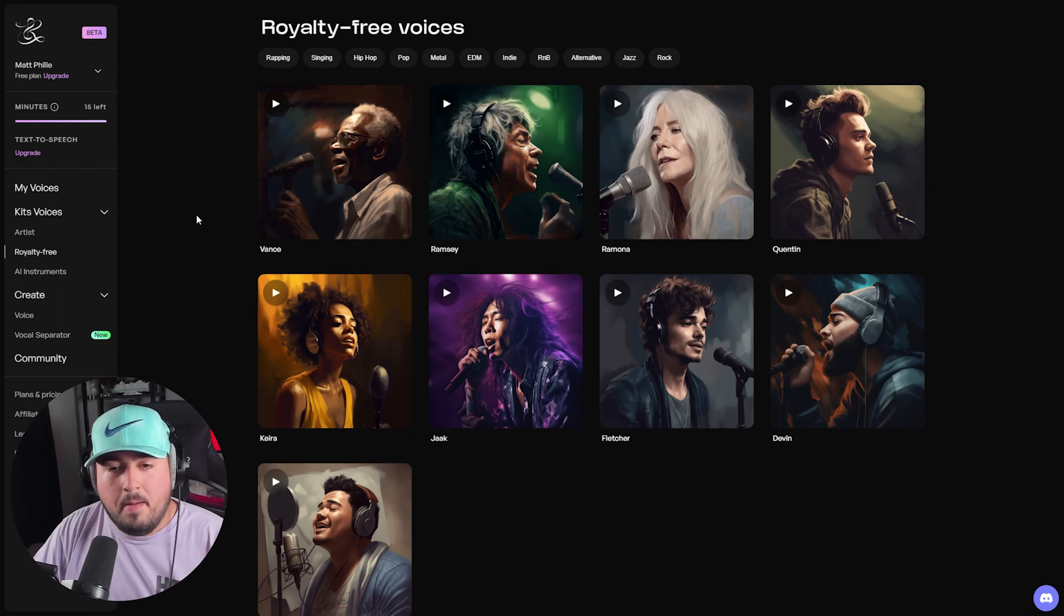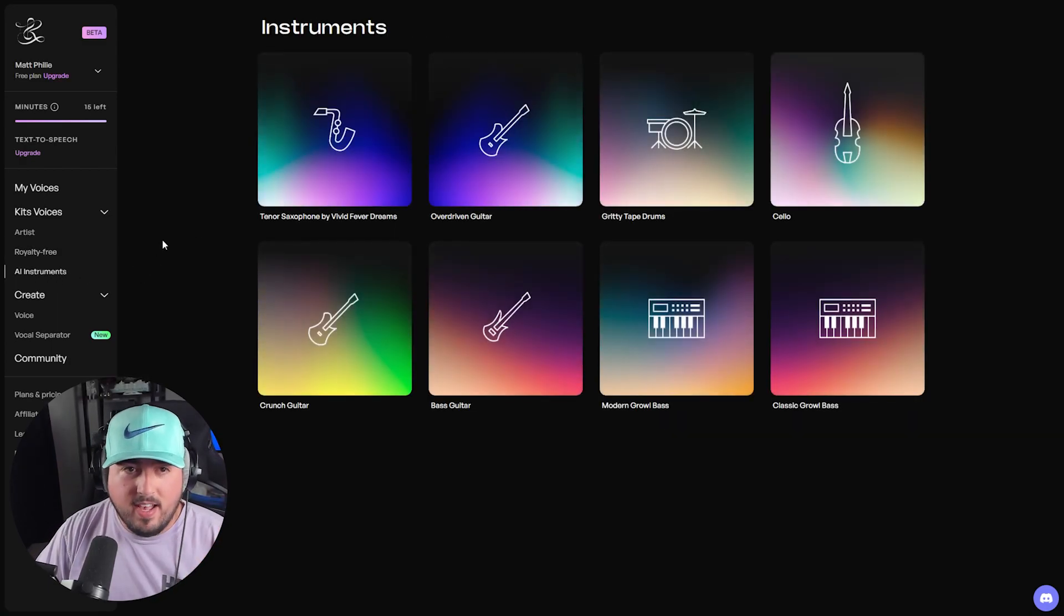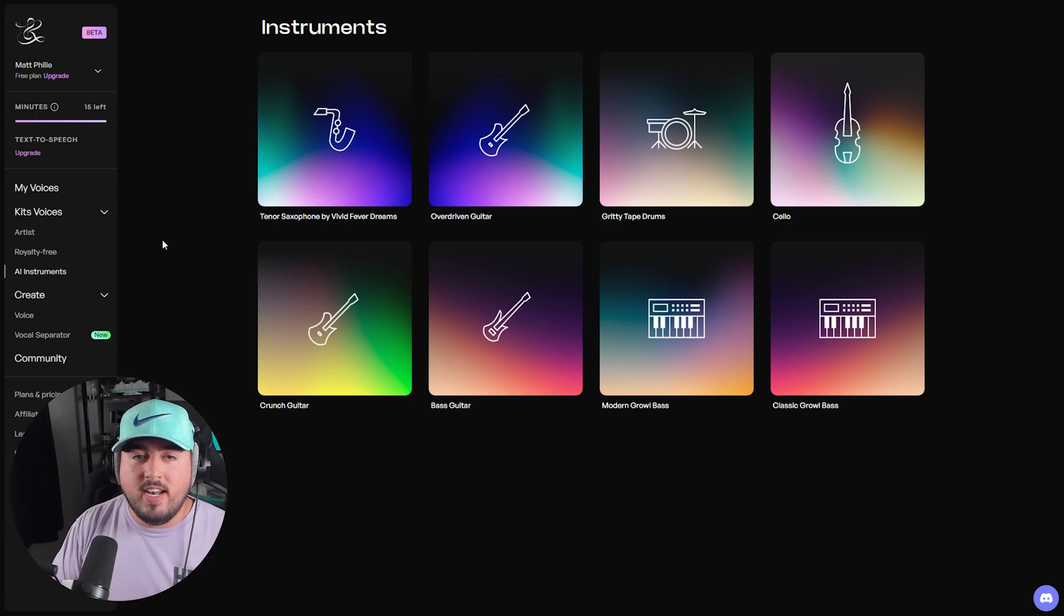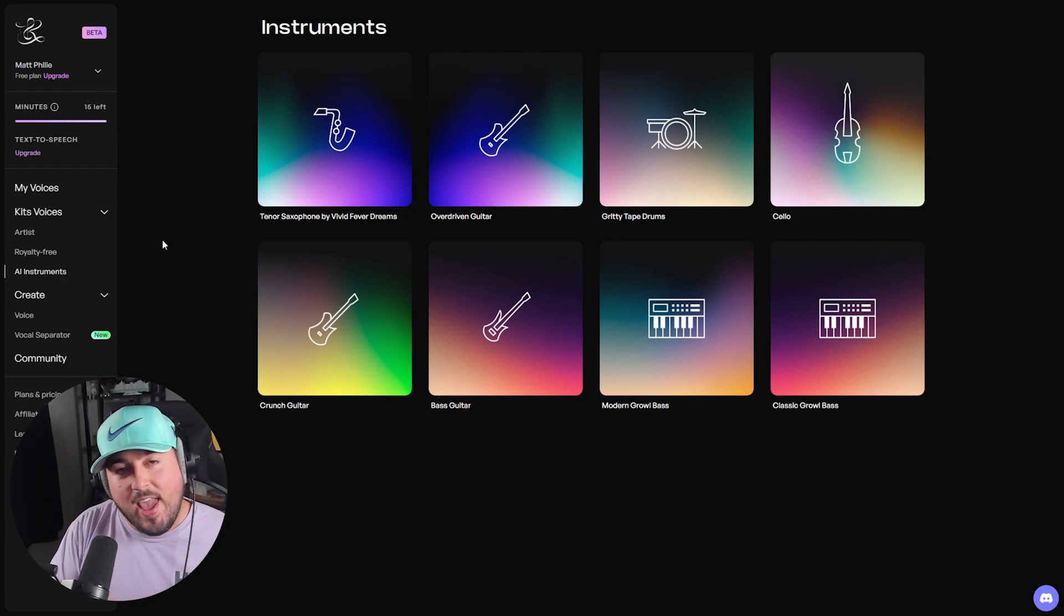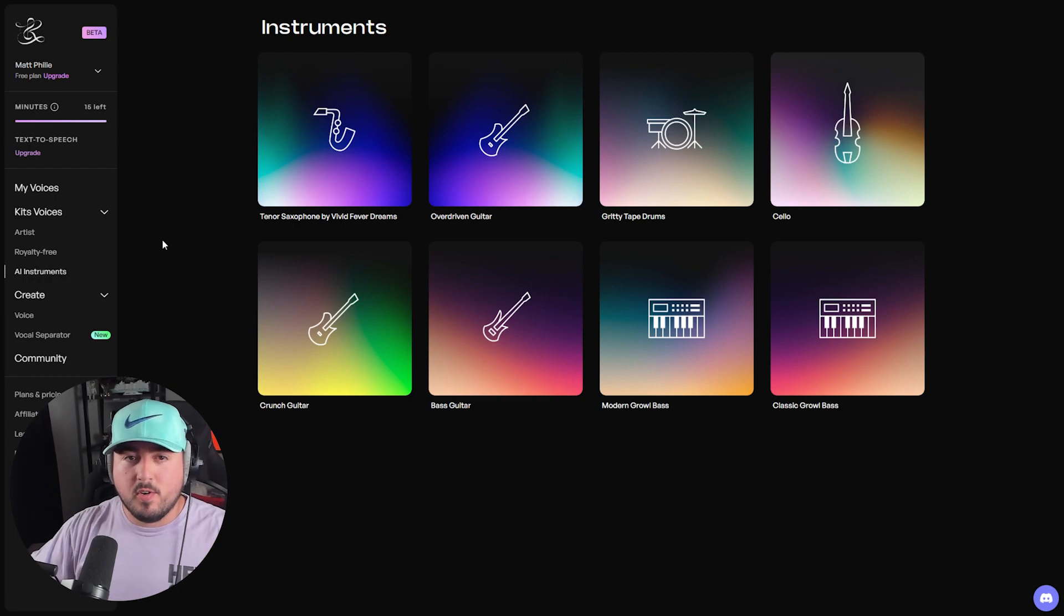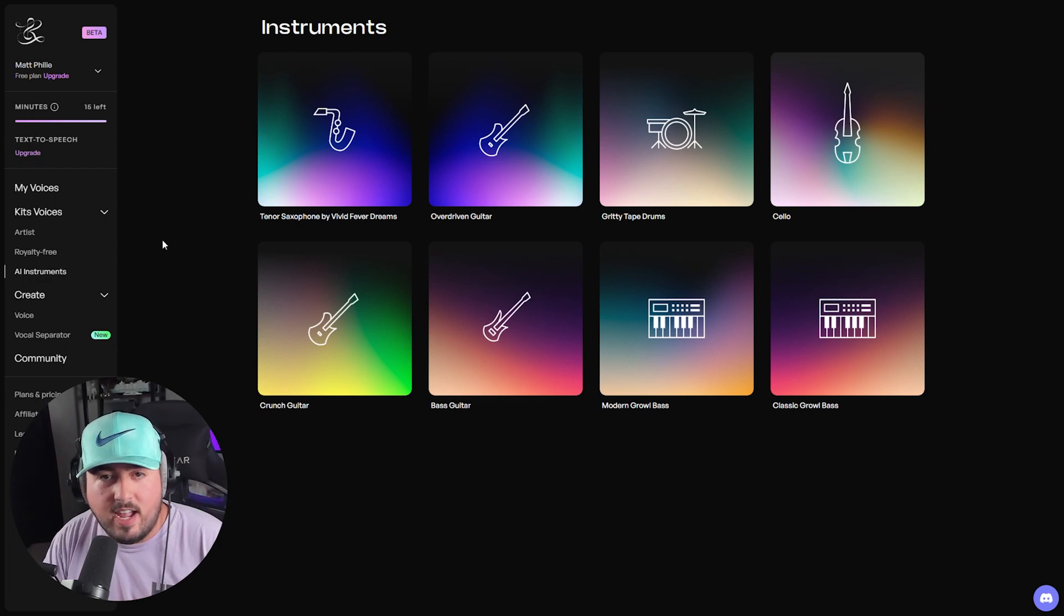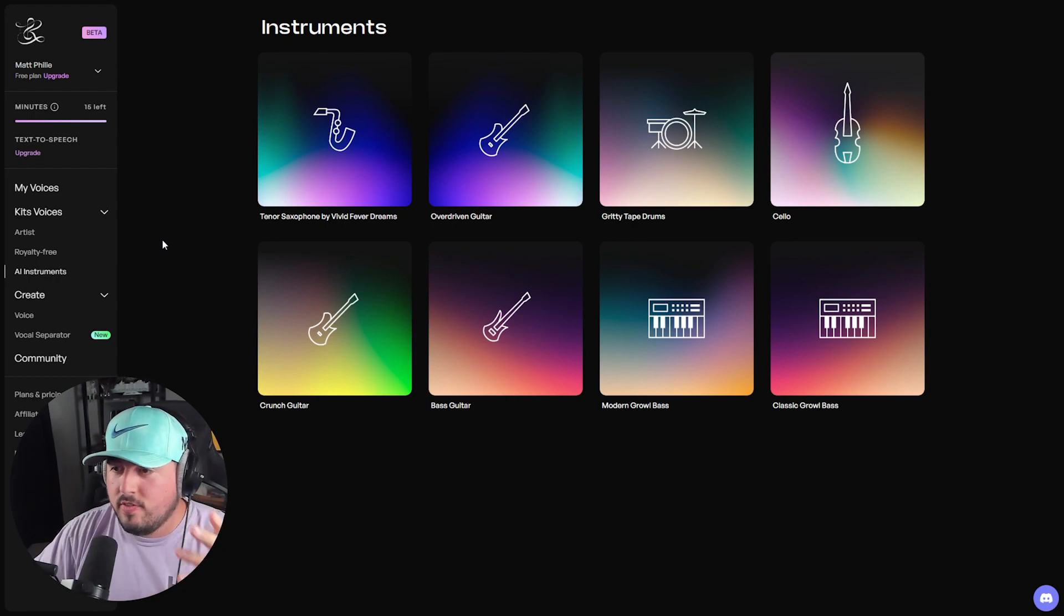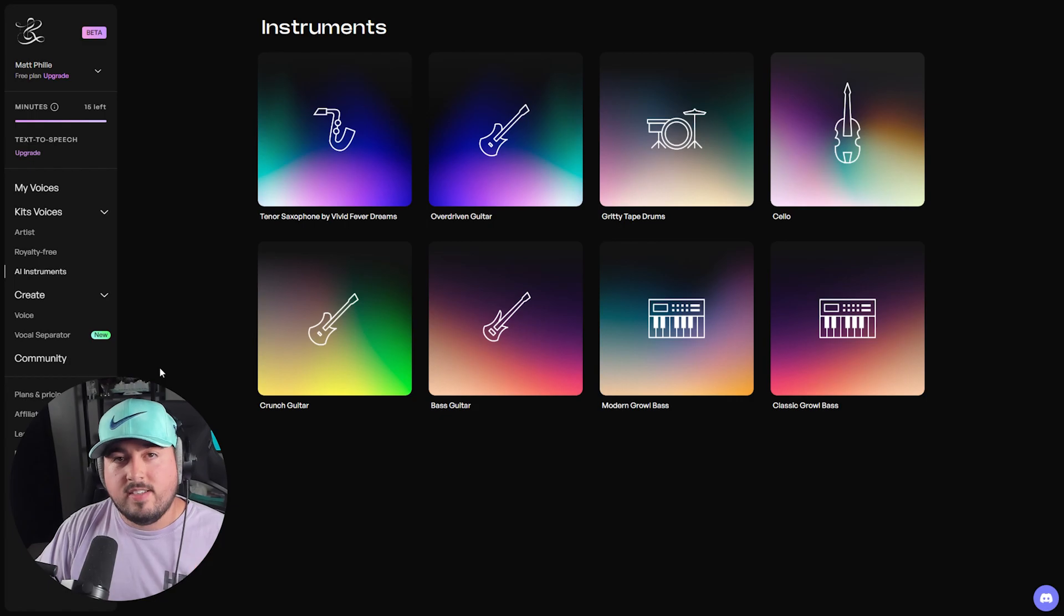And yes, believe it or not, not only can you create an AI voice from a sound clip, but you can create AI instruments too. This allows you to record different melodies for your tracks and convert them into realistic sounding instruments. As you can see, we have tenor sax, overdriven guitar, gritty tape drums, and so on.